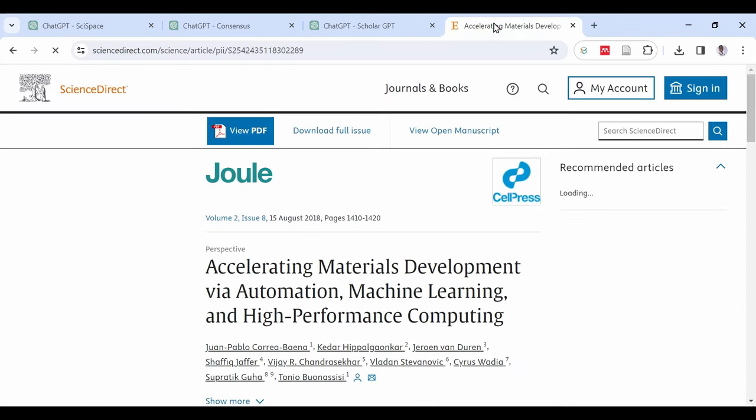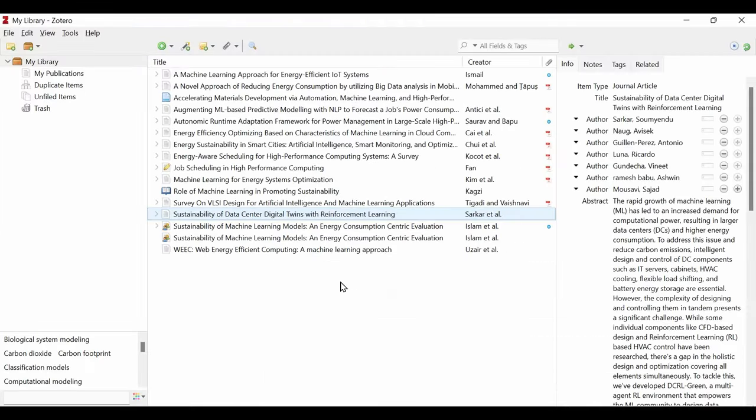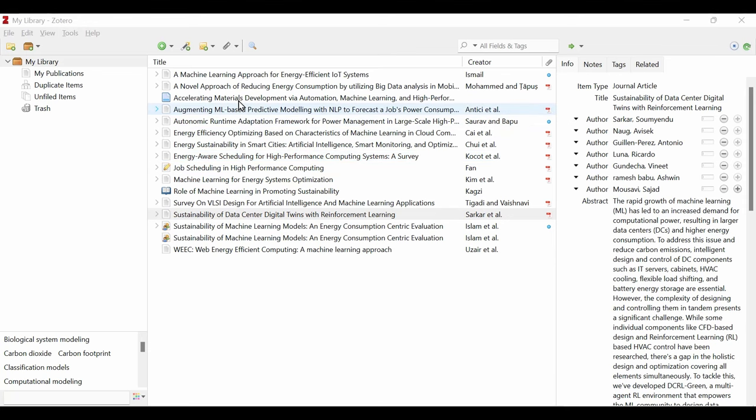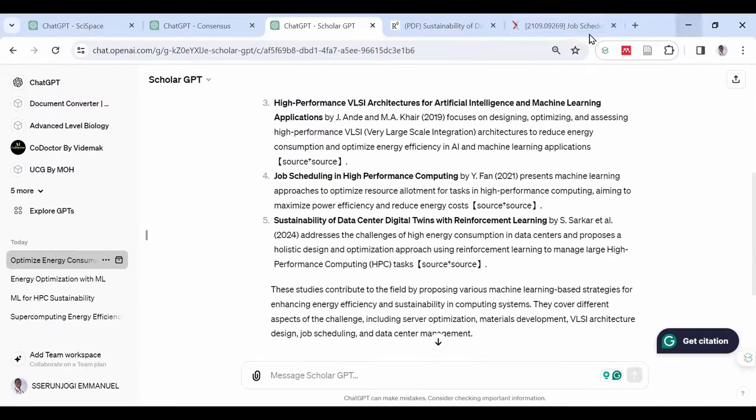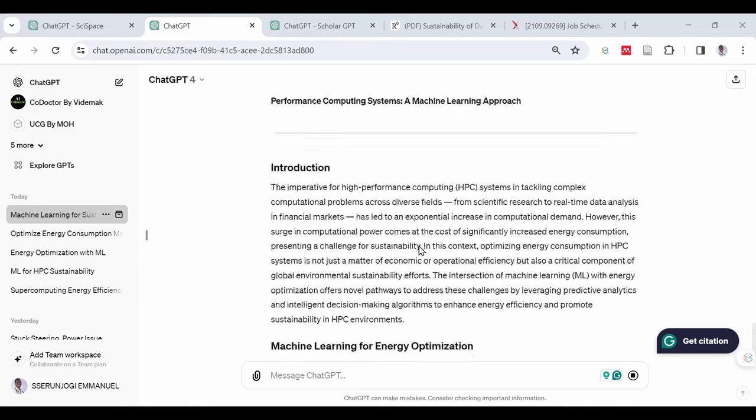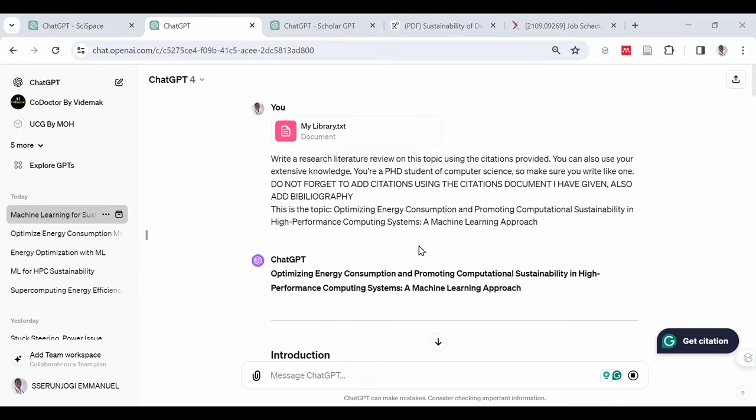Now, we have all our articles downloaded. You can see how fast it was to get citations that are relevant to our research title. Now, we are going to feed all these articles into ChatGPT to start writing and citing them into our research literature review article.